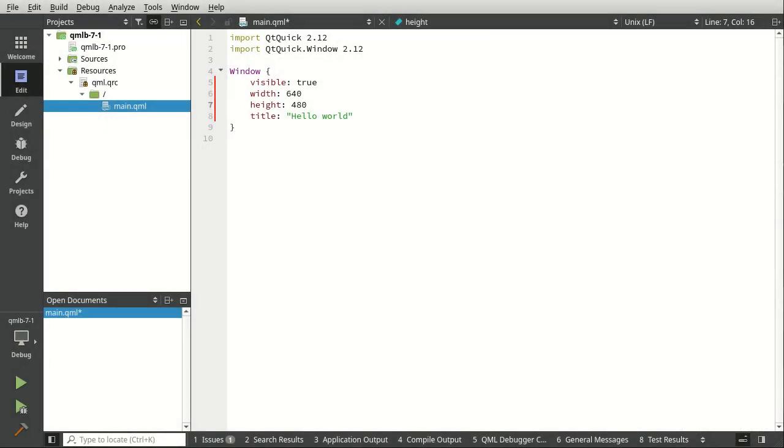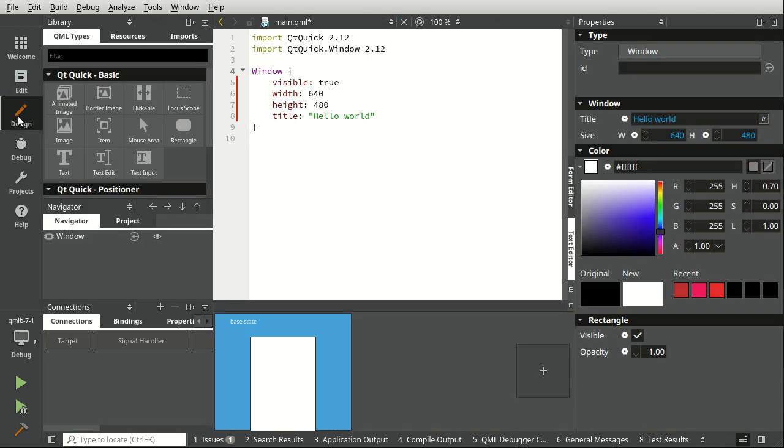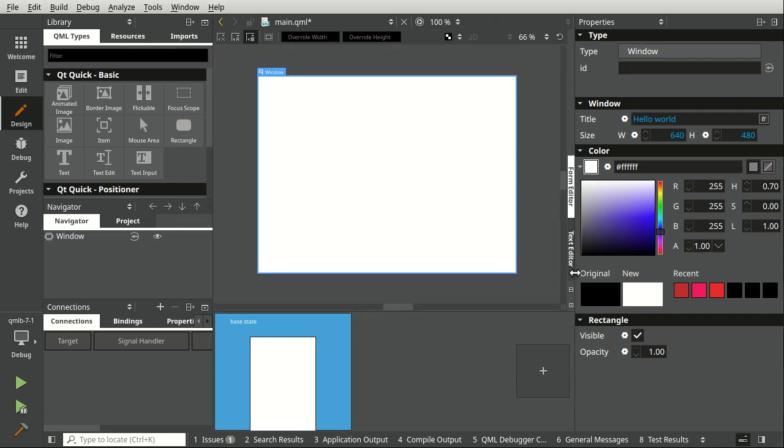We have a simple project open up. Now I want to show you the designer. So far we've been working just specifically in this code editor, but the designer is just a button click away. And you can switch between text editor or form editor.